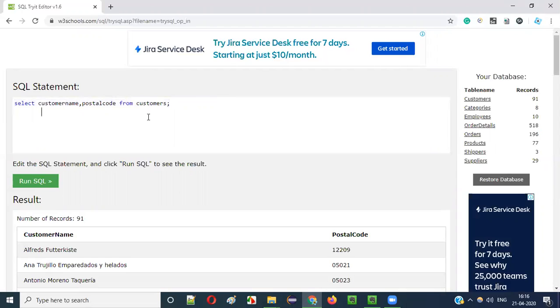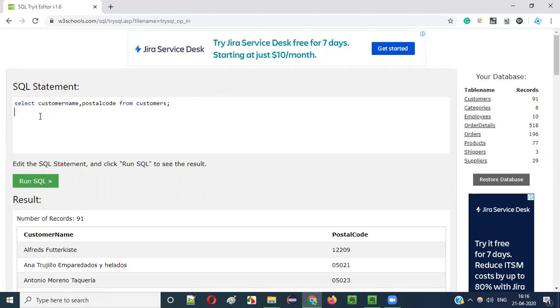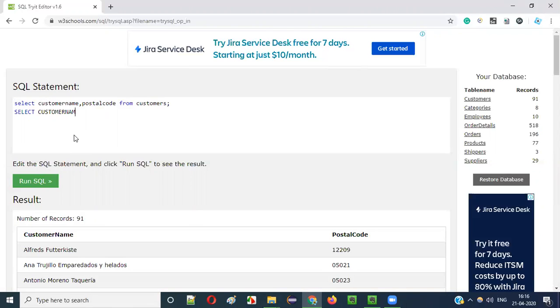Same time, I will convert this complete SQL statement into complete uppercase. So I will just write below this same statement. I will move to full uppercase. Select, you see, the complete select command is in uppercase. Customer name, comma, postal code from customers.